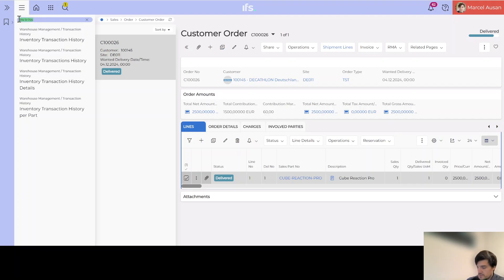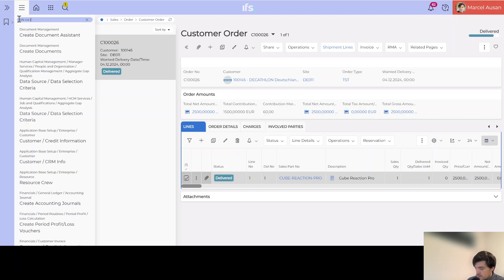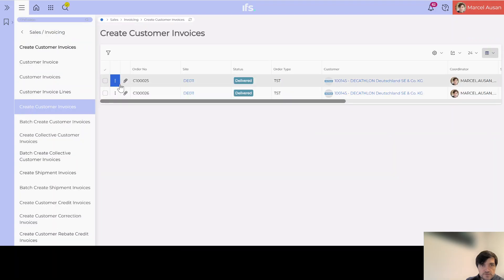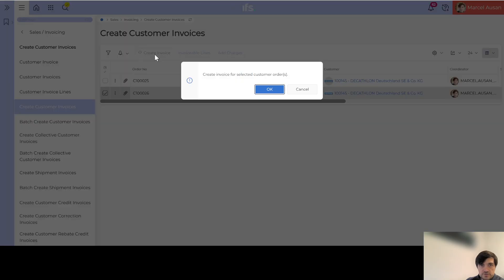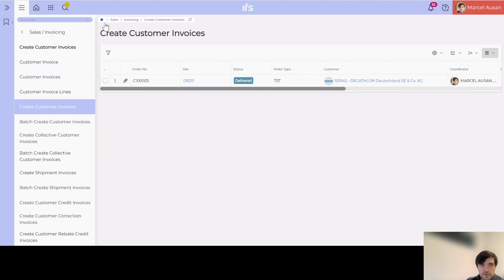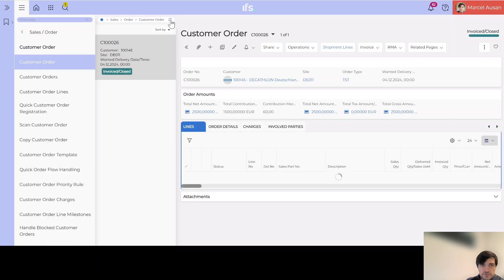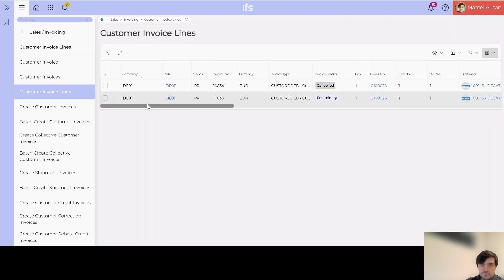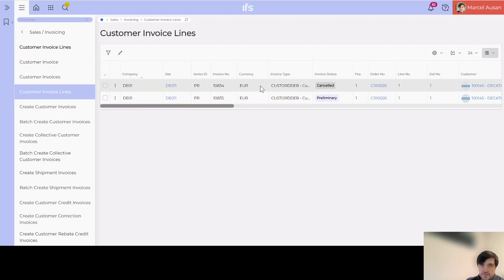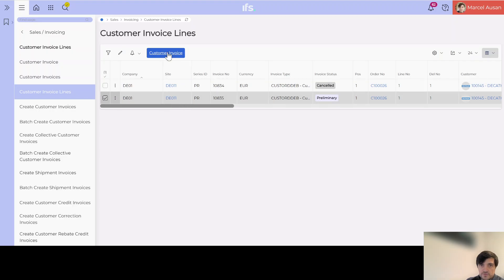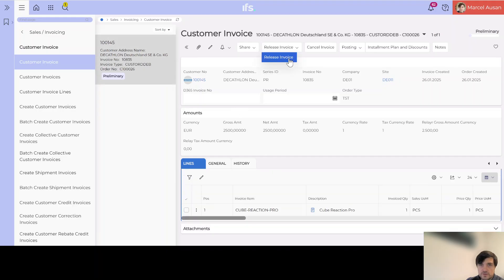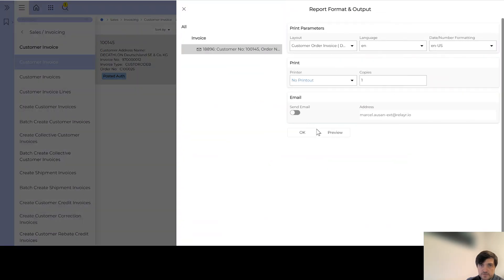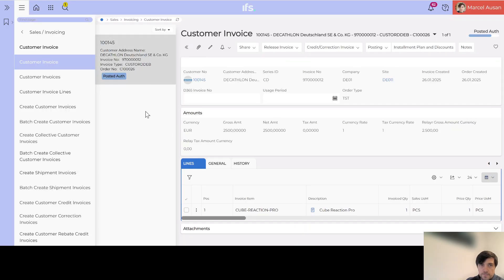Going back to the customer order, we go to 'Create Customer Invoices' and our order appears there so we create the invoice. Refreshing the order, we can see the status changes to 'Invoice Closed'. Looking at the invoice information in the header, we see two invoices — the cancelled one is still linked to the order but will have no effect in finance whatsoever. The new invoice can be viewed and released, completing the process for the shipment-based delivery flow.